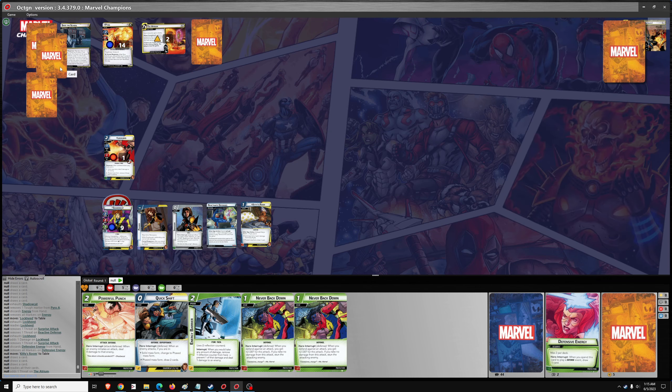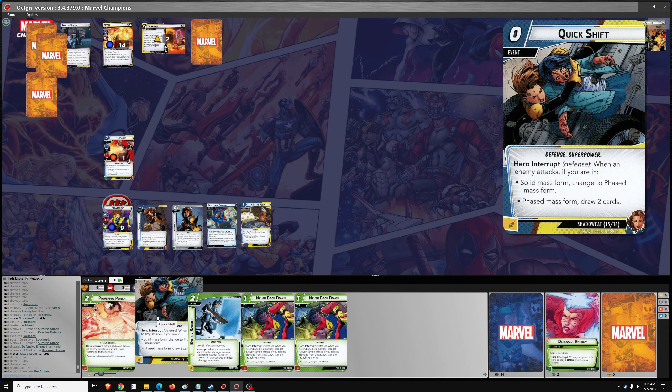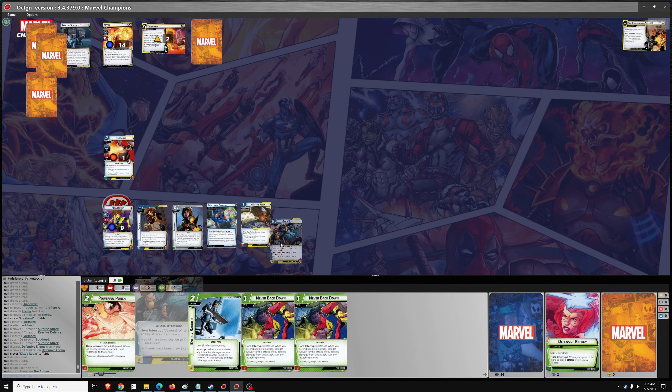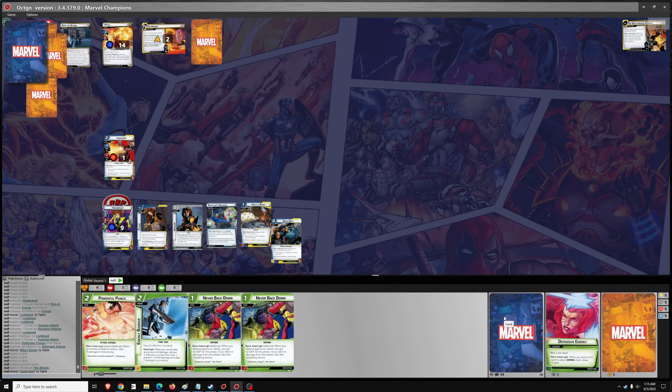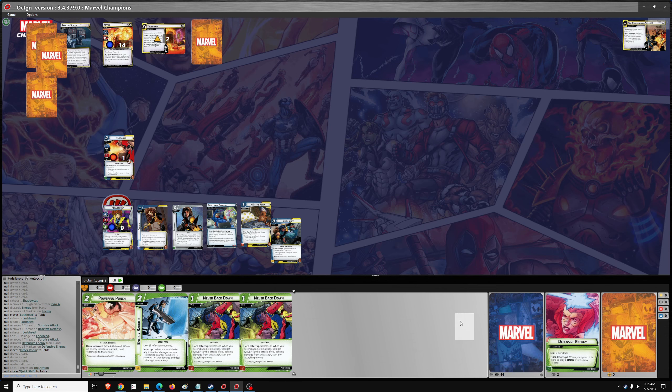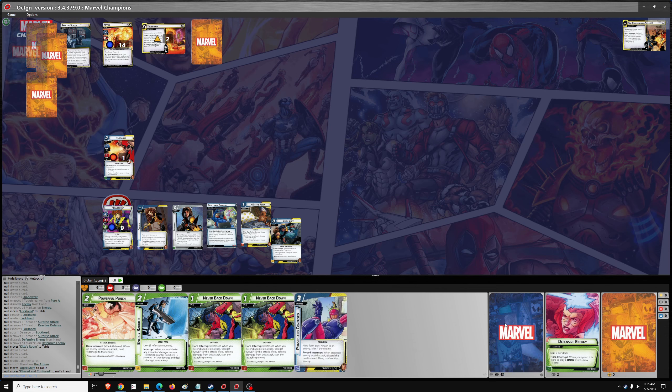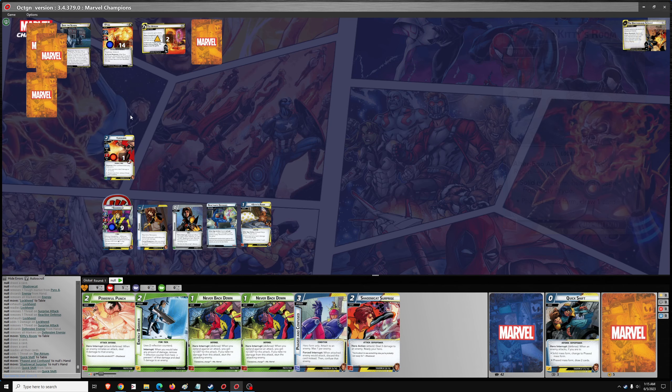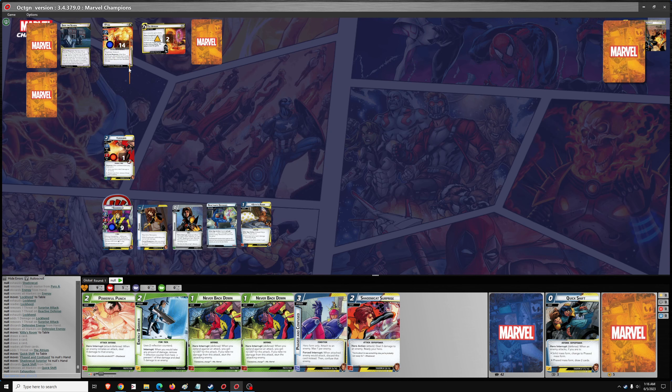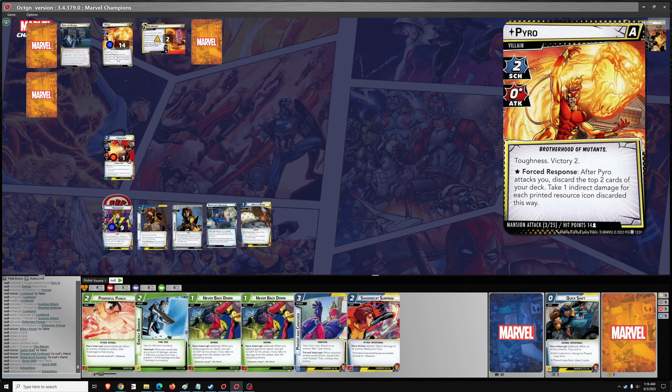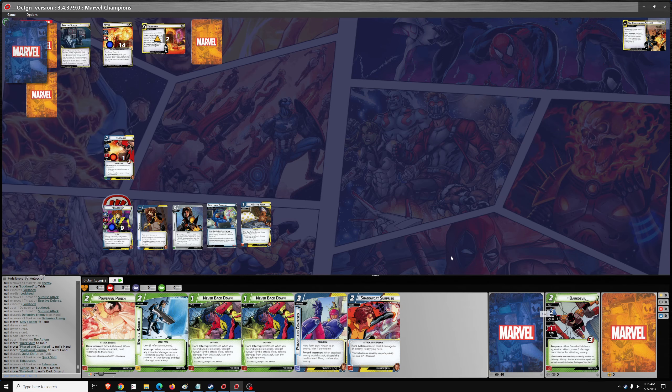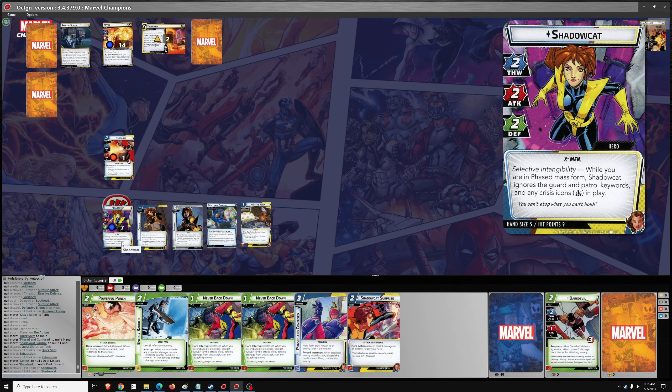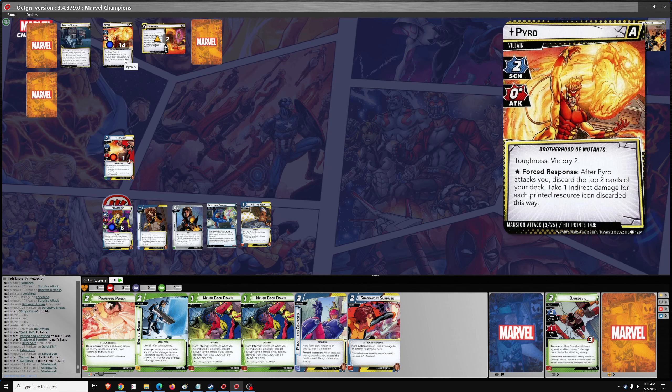One attack from Pyro. And we'll use Quick Shift. Put Shadowcat into defensive mode. Draw two cards. The boost cards. Take no damage. But then after I have to discard the top two cards in my deck. That's three damage. Indirect. That hurts. Pyro is not easy.